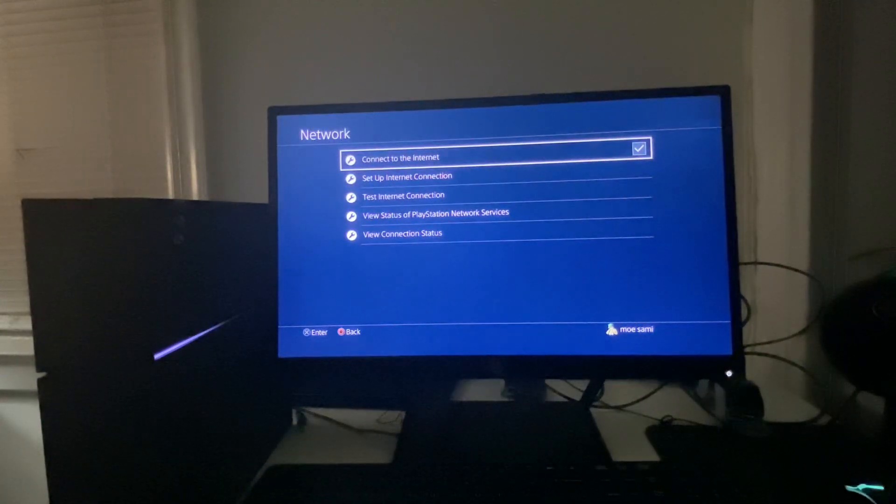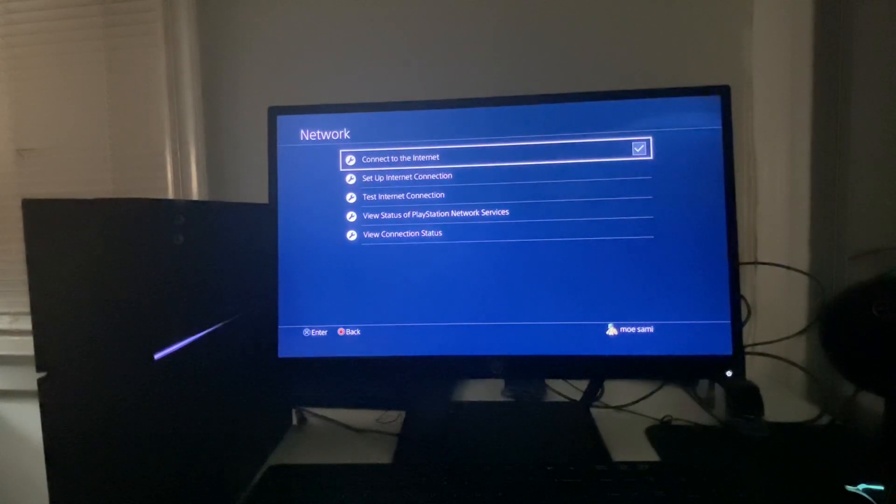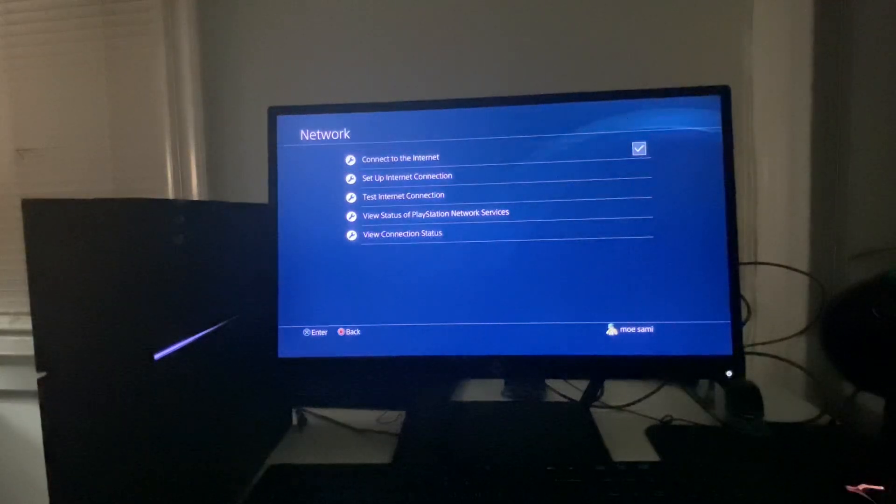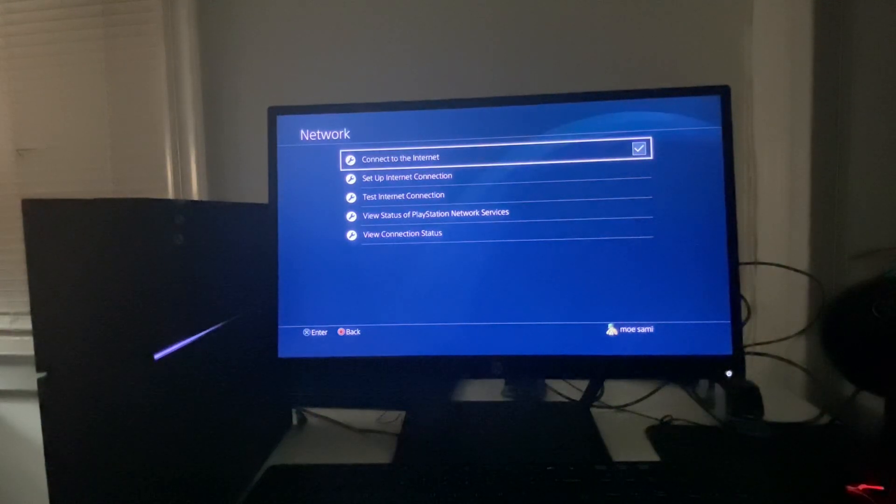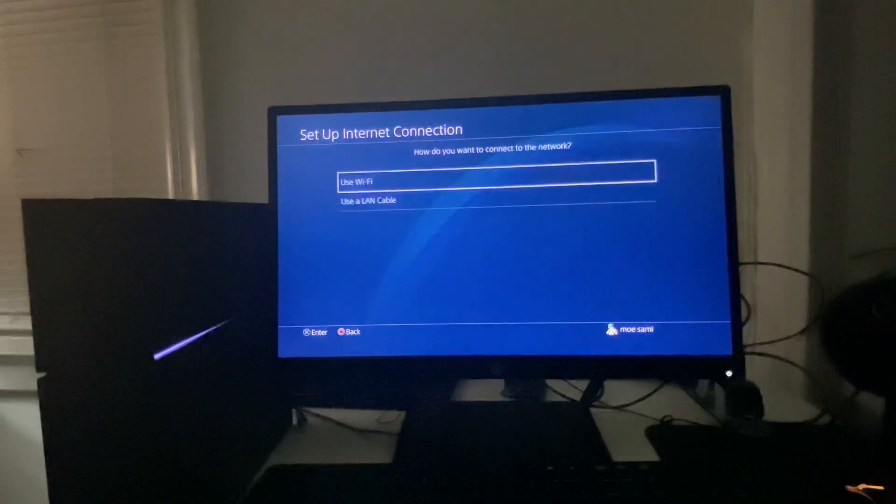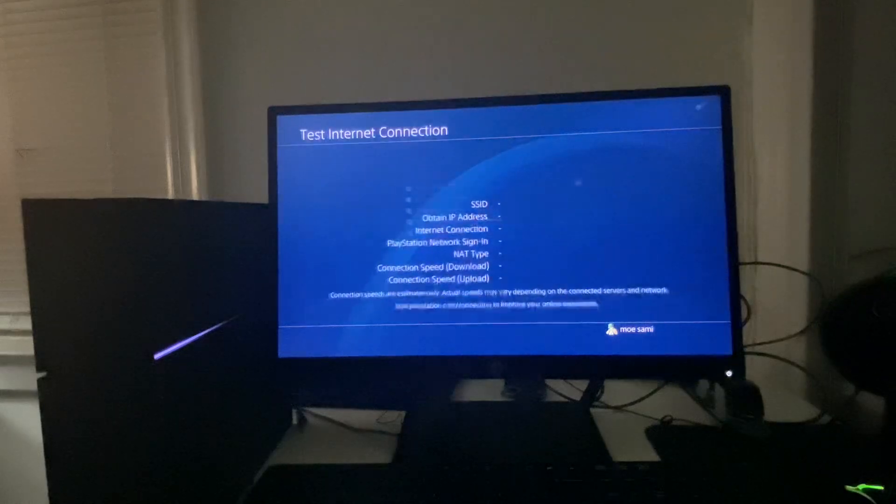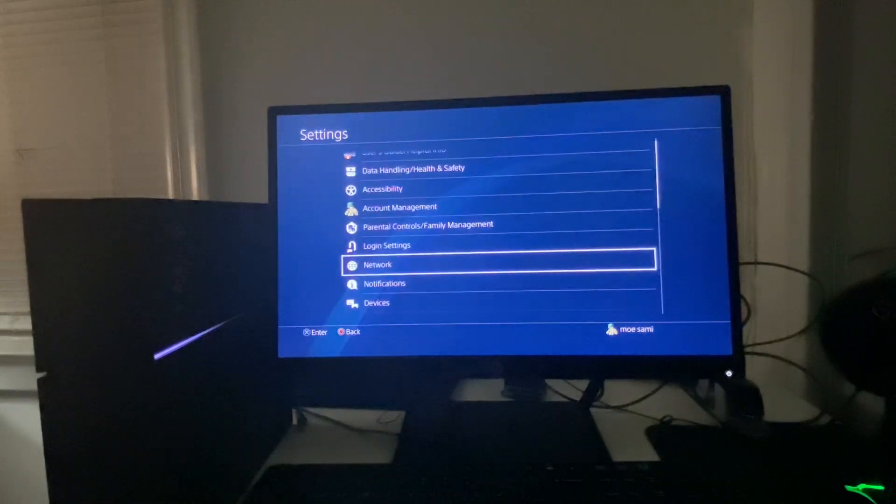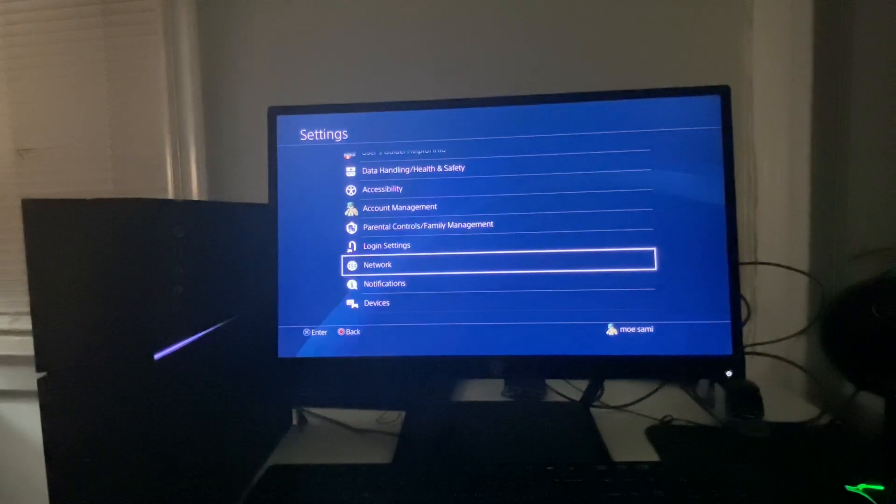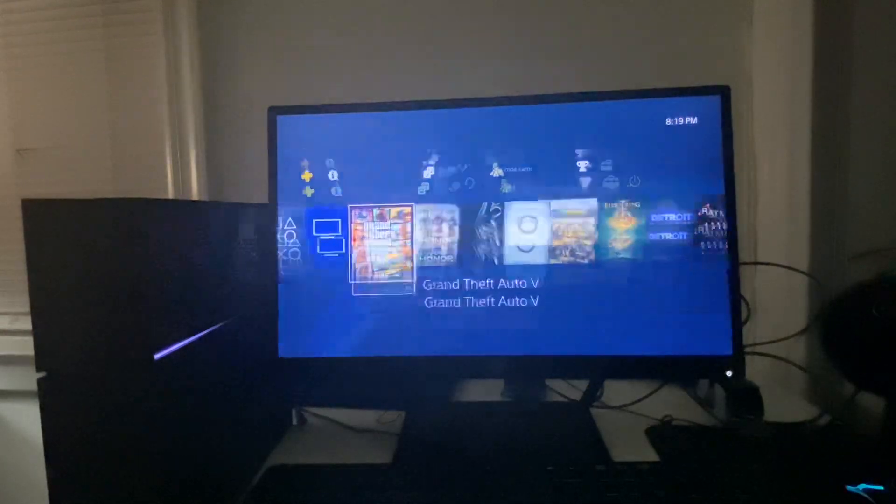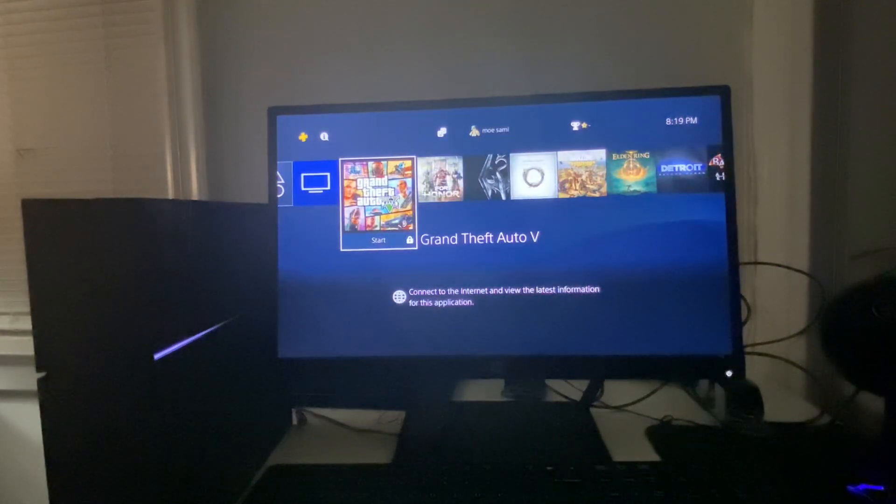You can also spam click on Connect to the Internet three or four times and then test internet connection to see if everything is working properly. Once everything is working properly, you can go back to GTA and check to see if the problem has been fixed.